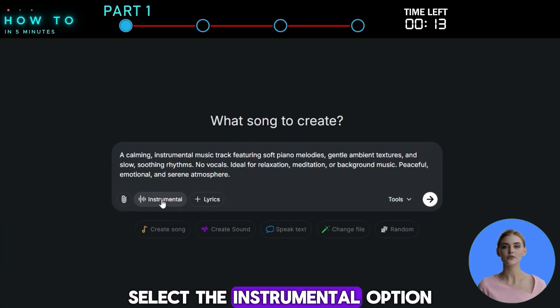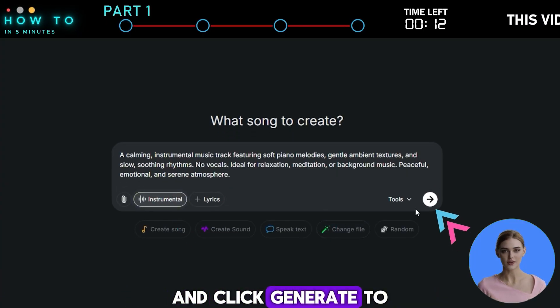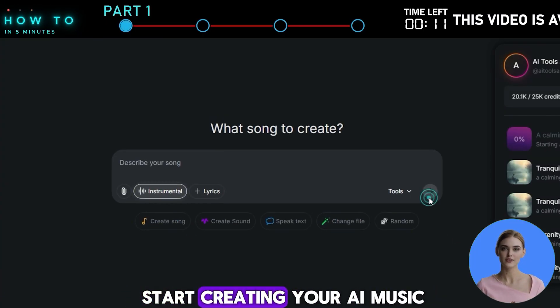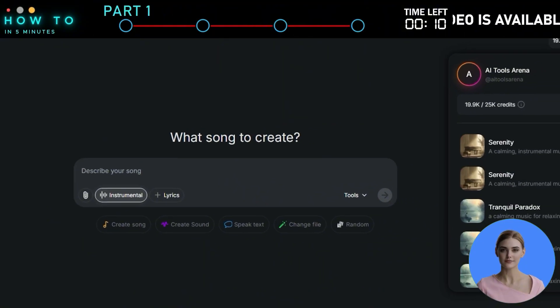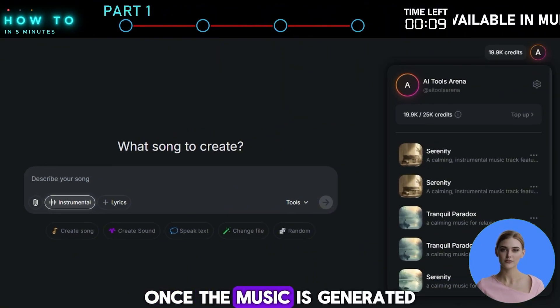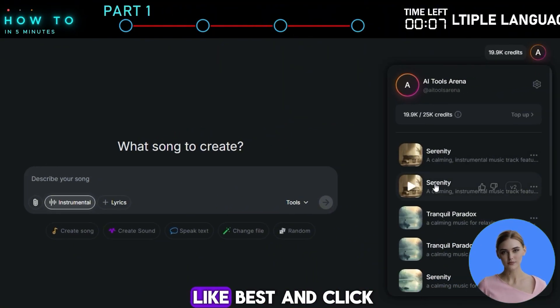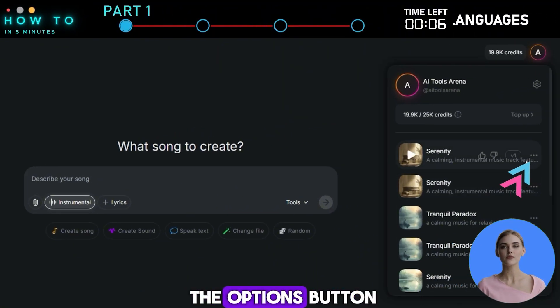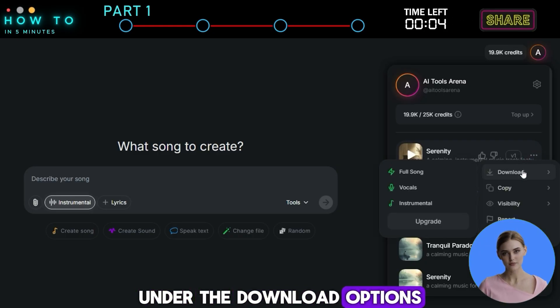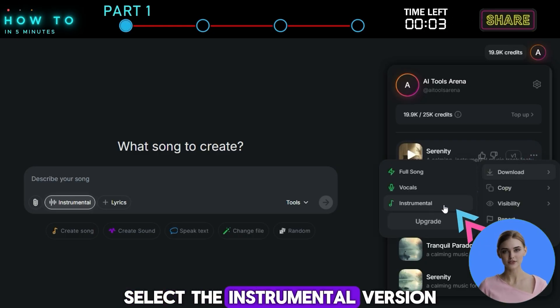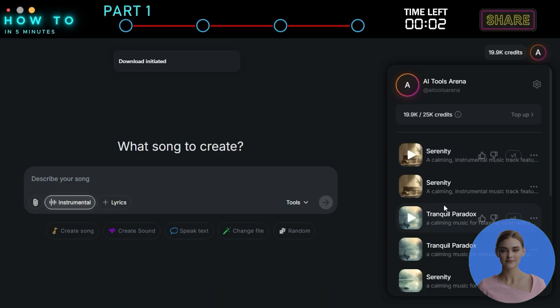Select the instrumental option and click generate to start creating your AI music. Once the music is generated, select the one you like best and click the options button. Under the download options, select the instrumental version.